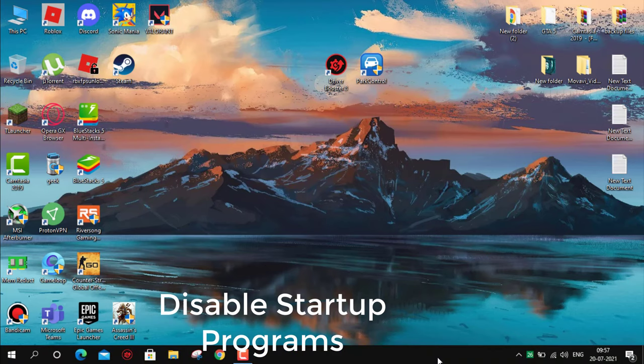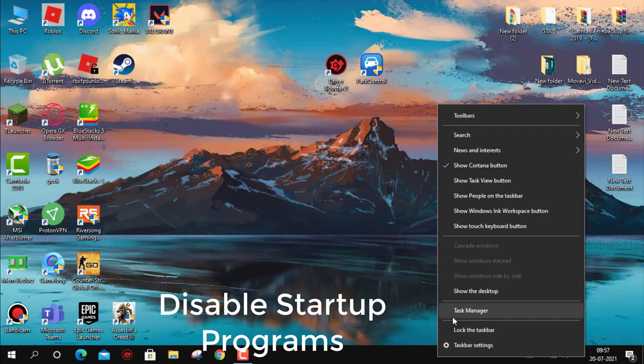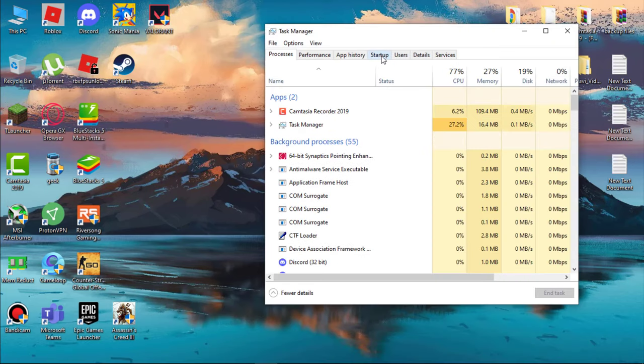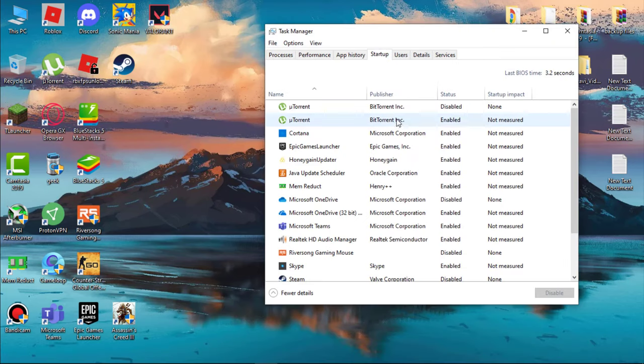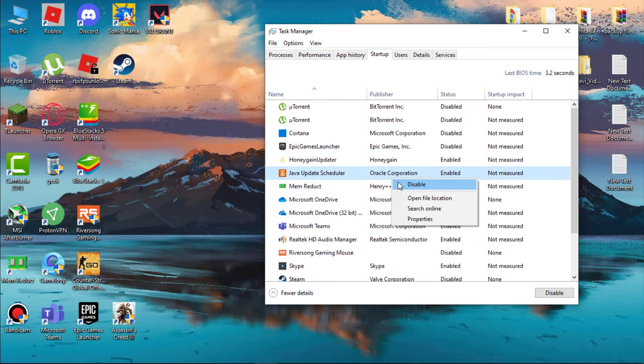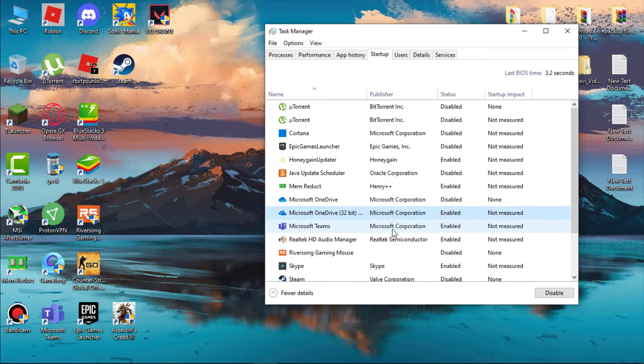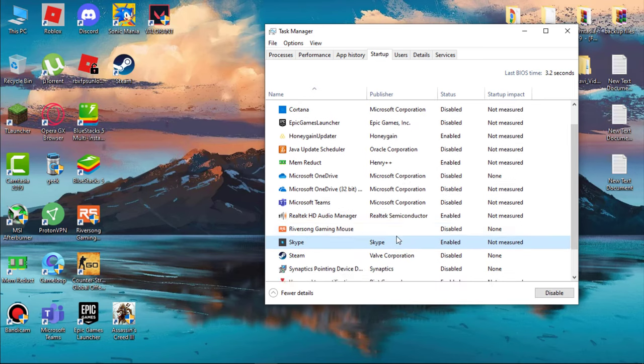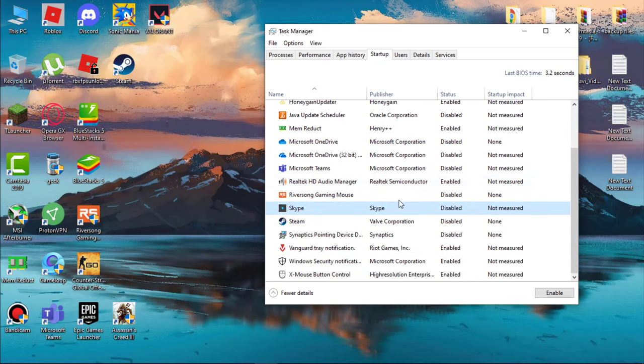Now we have to disable startup programs. Open Task Manager and then go to Startup and disable all unnecessary programs. If you don't know what are unnecessary programs, just leave it. And also don't disable this Vanguard if you play Valorant.